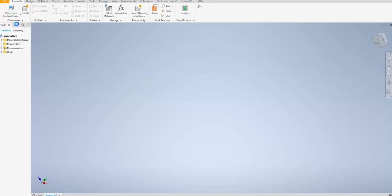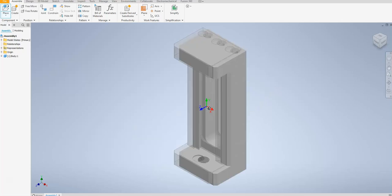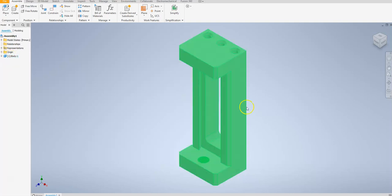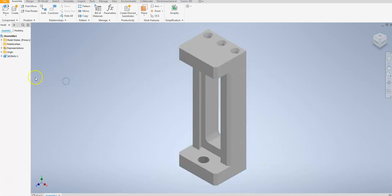I need to go ahead and load my first component, which is going to be my body. I'll load that in and hit escape so I don't accidentally load in a second component. You'll notice over here in my model browser I have an open circle next to my body, which basically means the part is not constrained. Typically for the first component we want to ground it so it's fully locked down, so we can constrain the other components to it. So I'm going to highlight this and go to grounded, and you can see in the model browser that it's definitely grounded now fully.